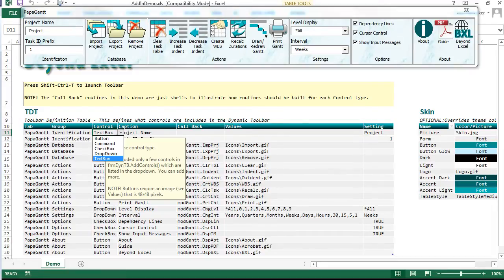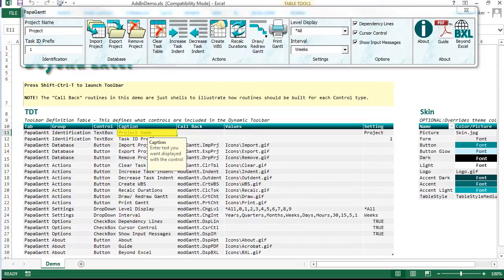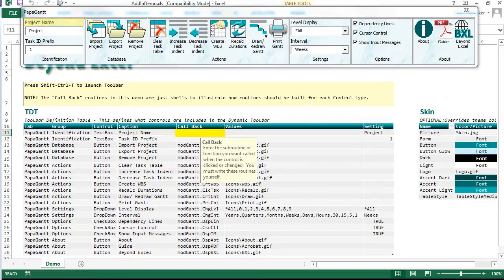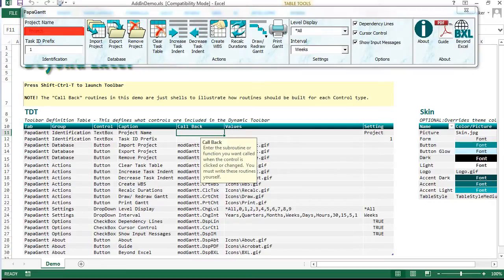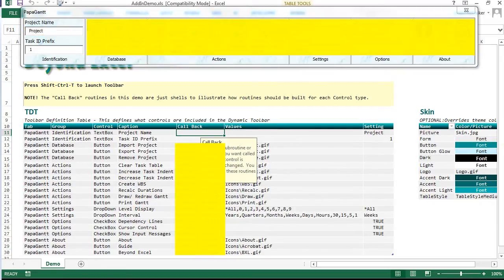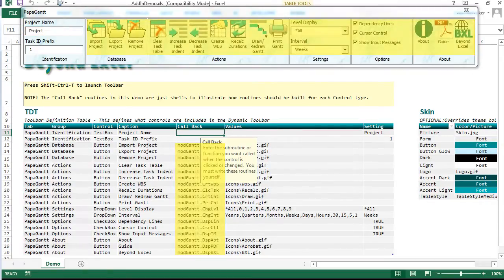Control types include text boxes, dropdowns, check boxes, and small and large image buttons. Every control has a caption. Callback is another name for a macro or routine assigned to a control. The project name does not have a callback assigned to it. Most other controls do.